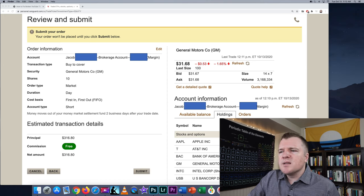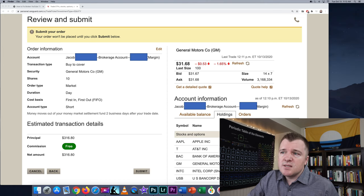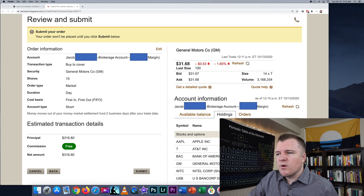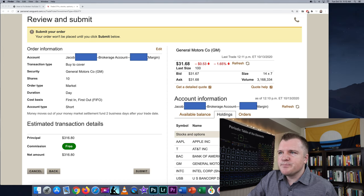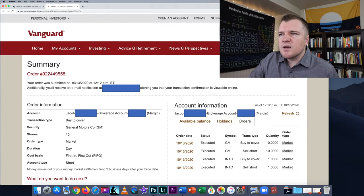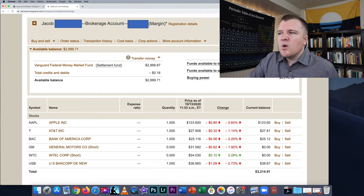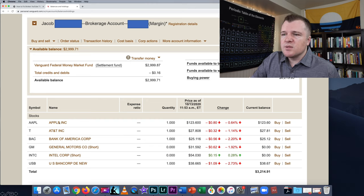On the review and submit page, it's giving us an estimated cost of $316.80. I don't remember exactly what I paid for the first market order, but we're going to go ahead and hit Submit. Here is the summary page — it says that it executed. When we go back to my account page, it has zeroed out.